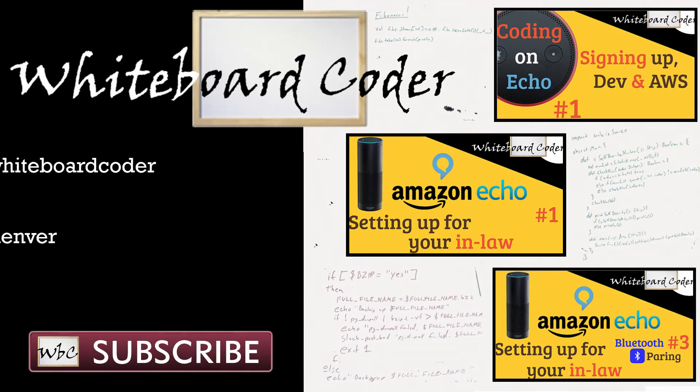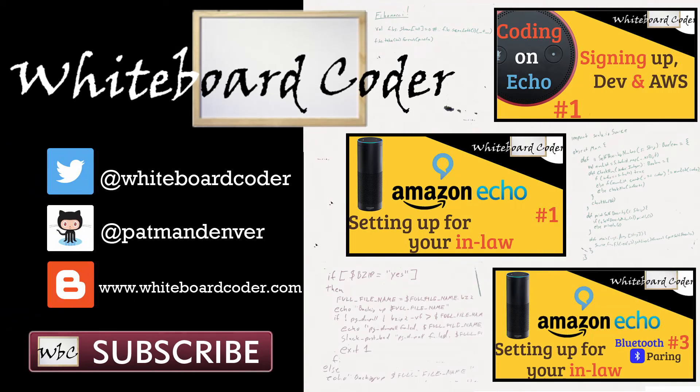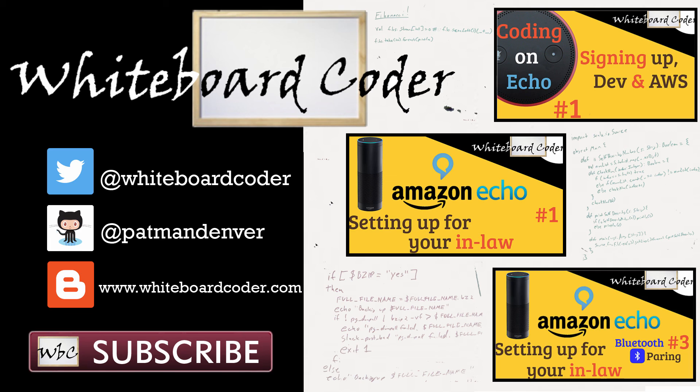Thanks for watching. I hope you liked the video. If you did, please give it a like to subscribe. Just click the subscribe button. Also, you can follow me on Twitter under the handle at whiteboardcoder.com view any code. I may have thrown up as a gist at GitHub under the username Patman Denver, or check out my blog site at whiteboardcoder.com.